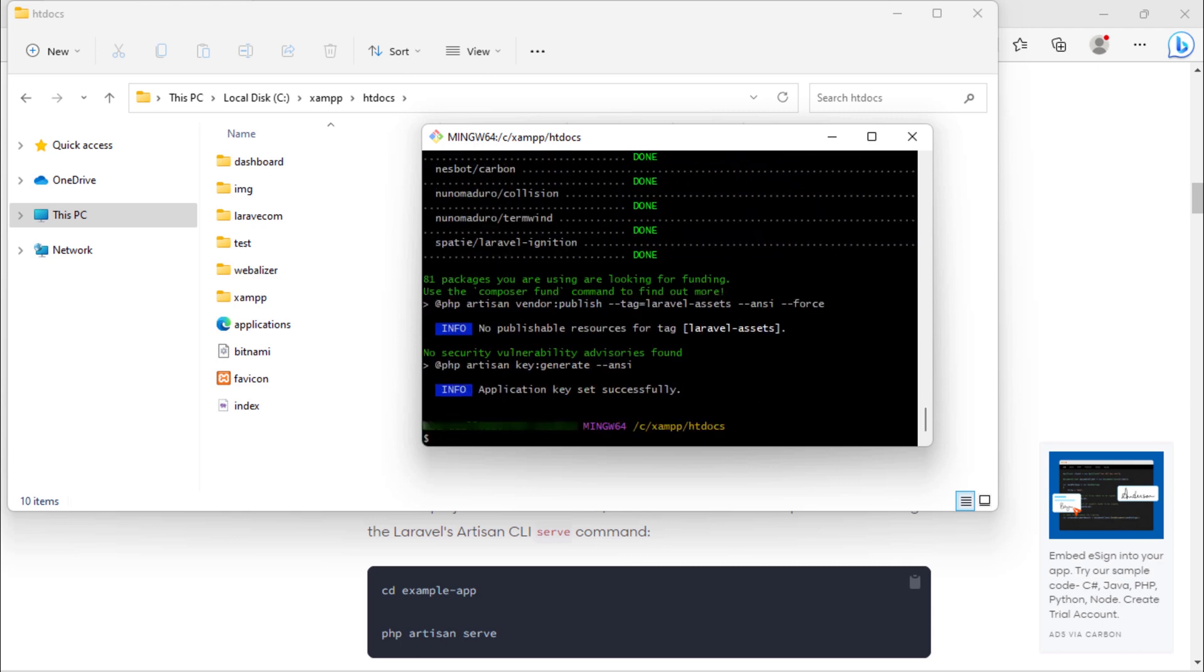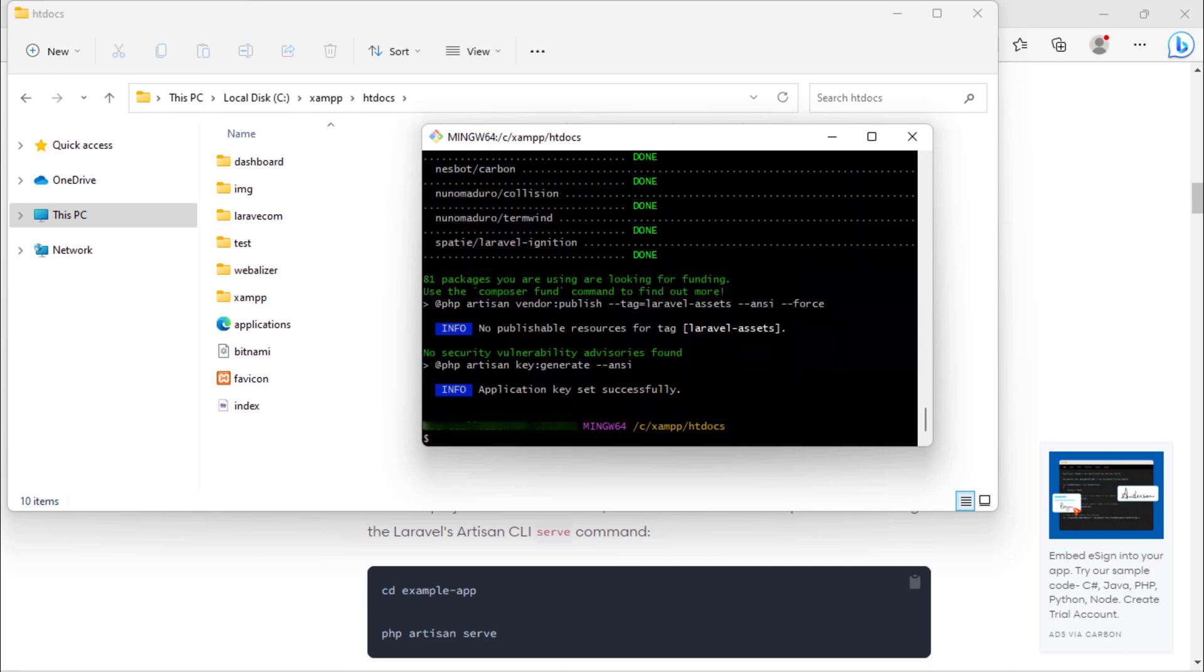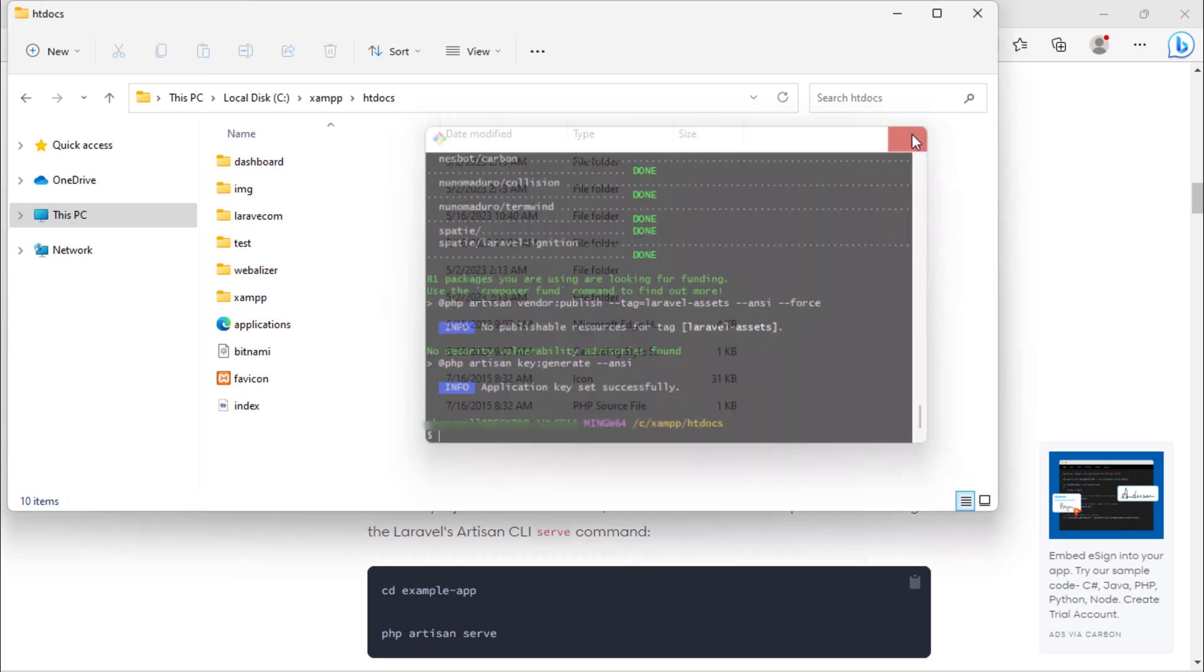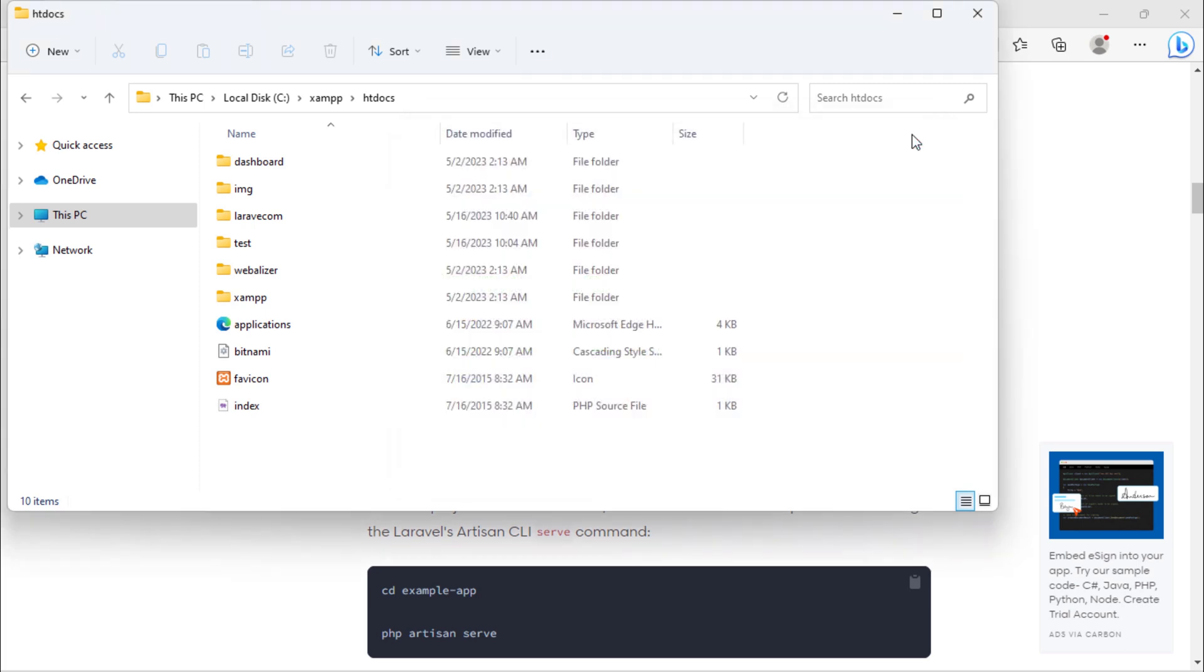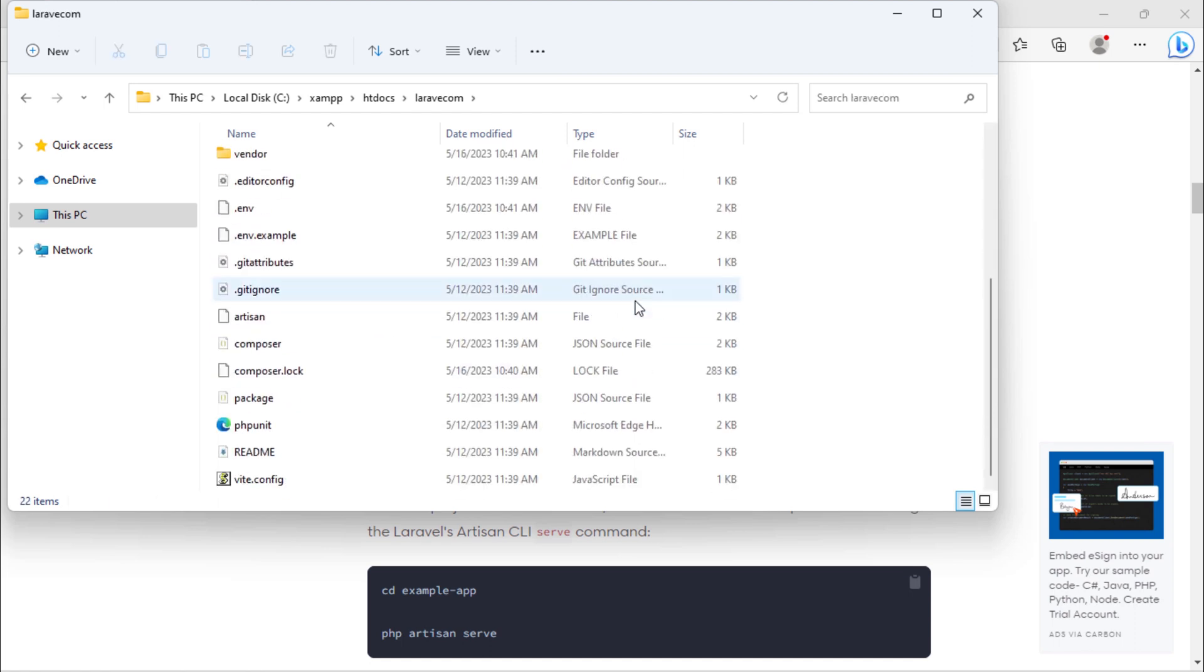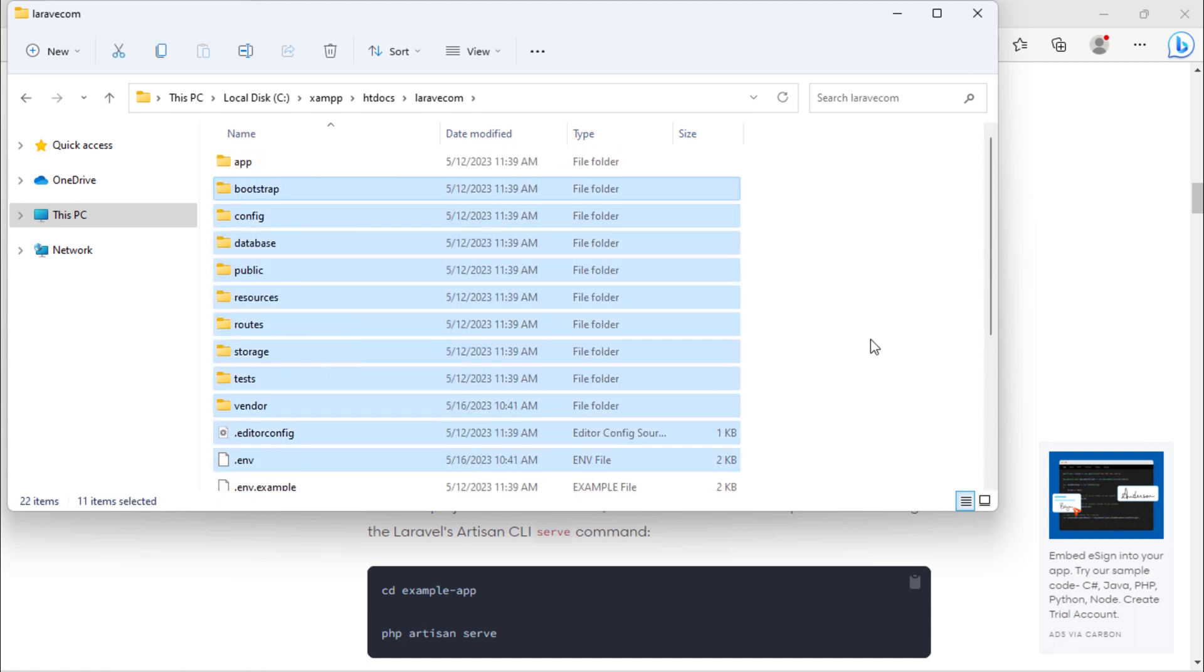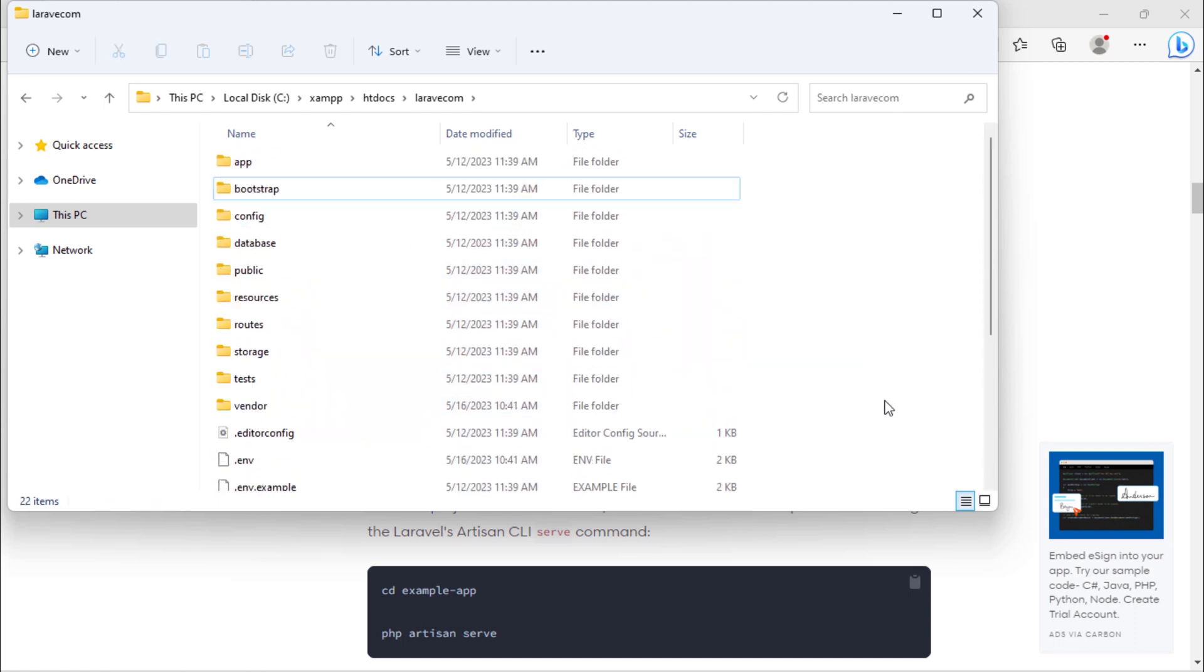This Laravel project has been successfully installed. By opening this laravel.com folder, we see the default Laravel fresh files and folders.